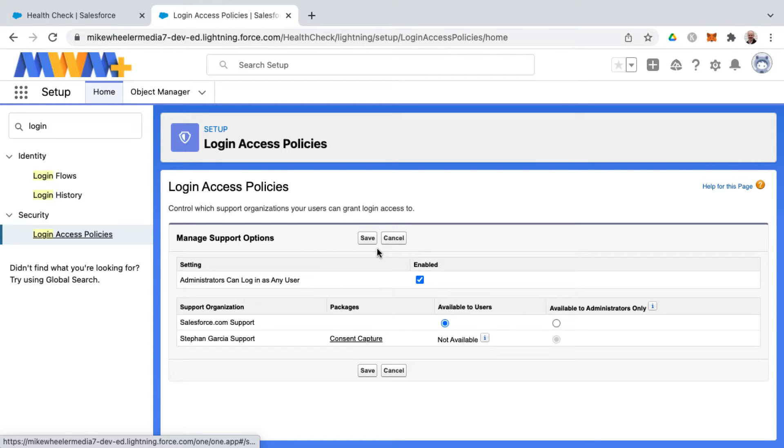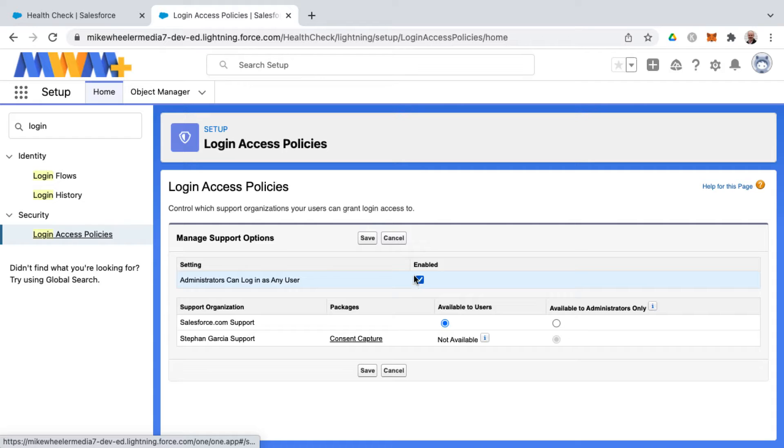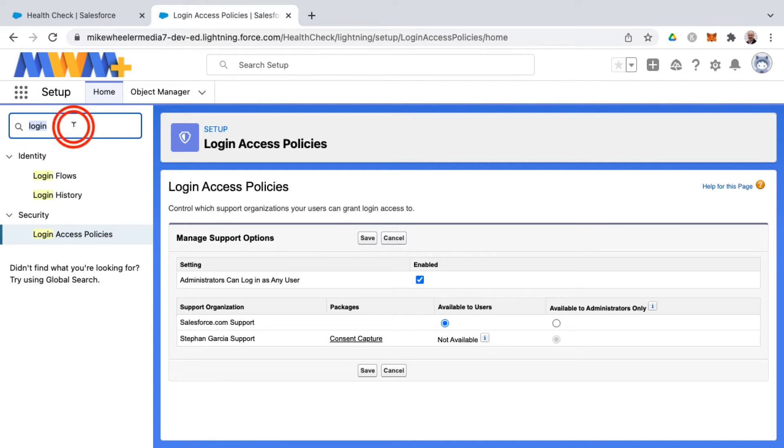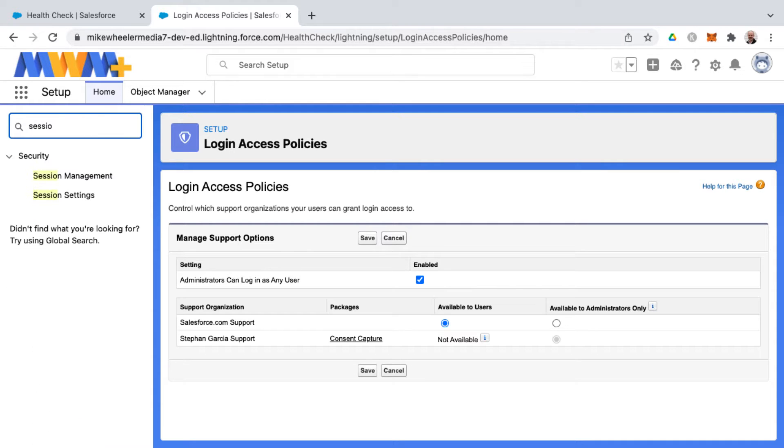There's another helpful tip that will make your life easier. If you've enabled logging in as another user, there's a setting so that when you log out as that user, you can return to your own account without having to re-login. To set that up, go into session settings.